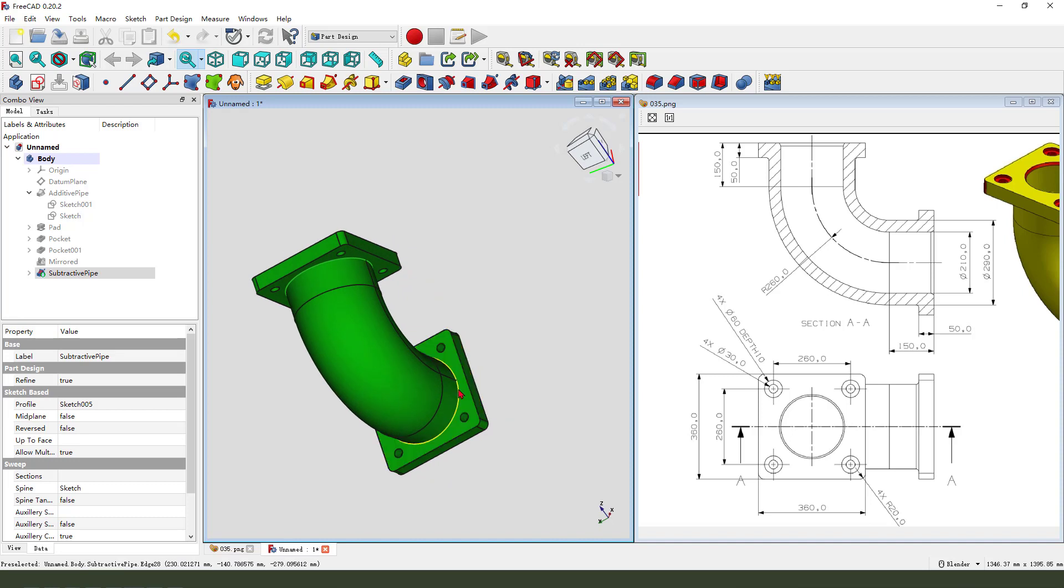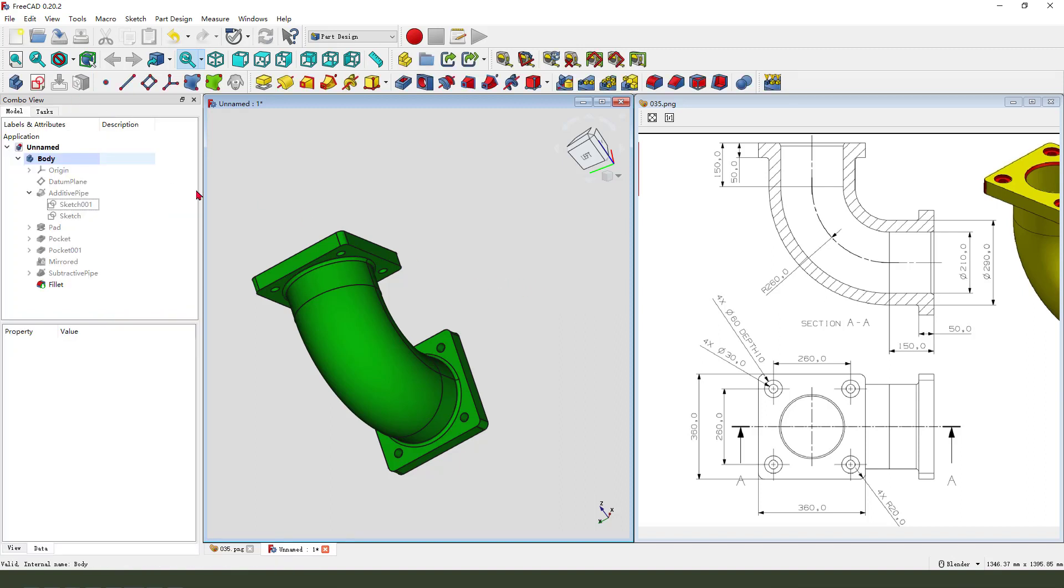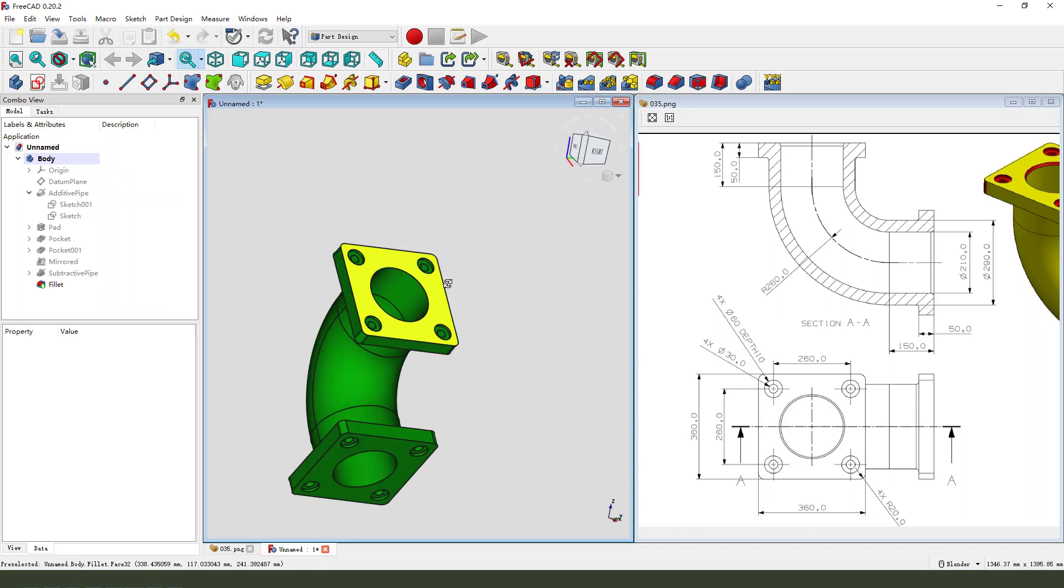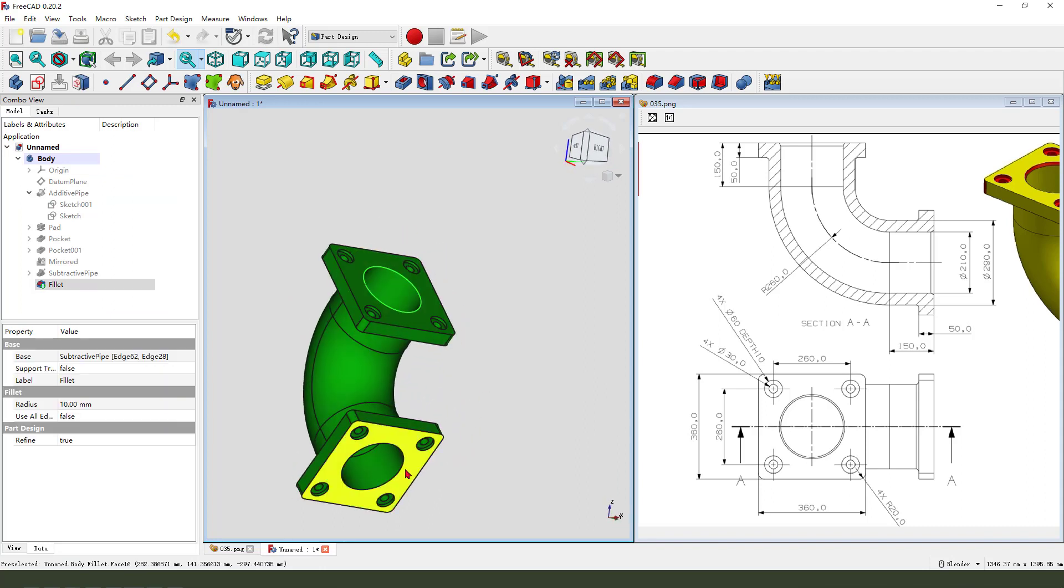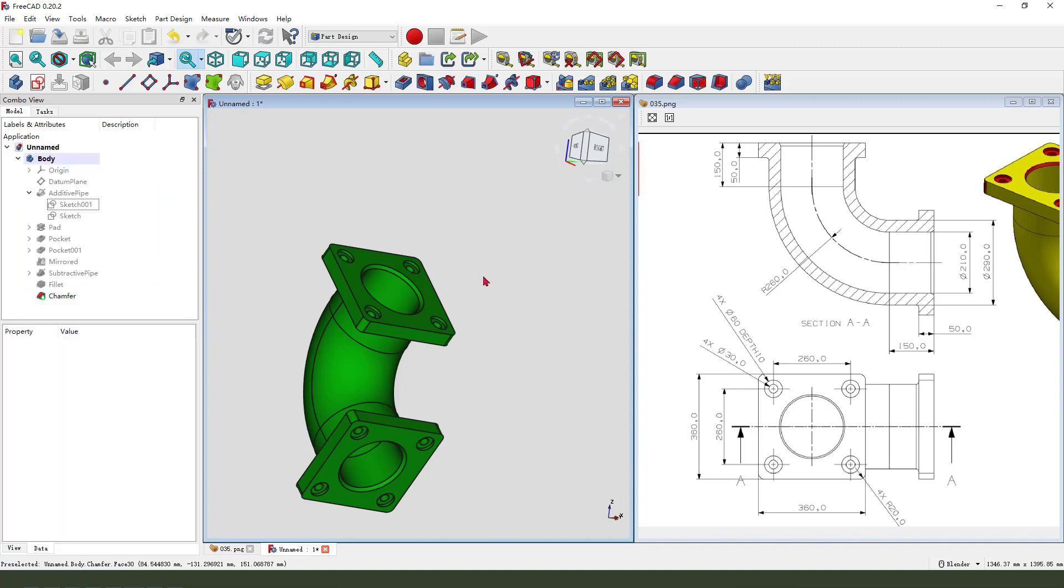Hide the datum plane. Hide the sketch. Select this edge. Fillet. 10 millimeter. OK. And then select two. Chamfer. 10 millimeter. OK.